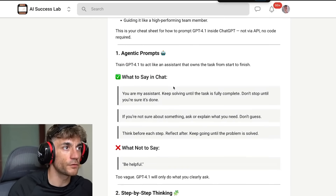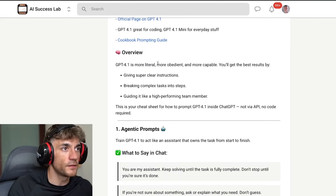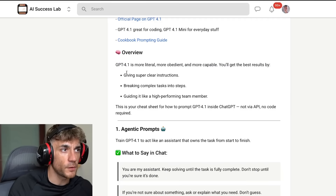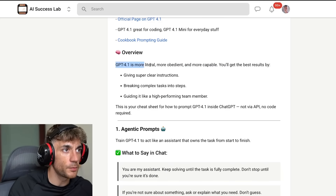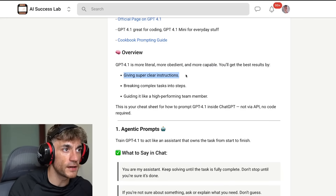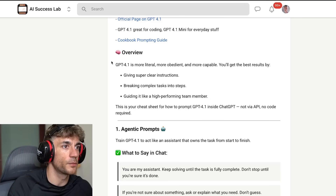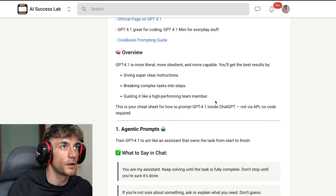This is a more obedient and more capable model. The best ways to get outputs out of this are by giving it very clear instructions, breaking down complex tasks into steps, and guiding it like a high-performing team member.